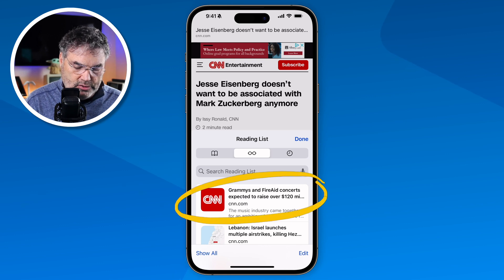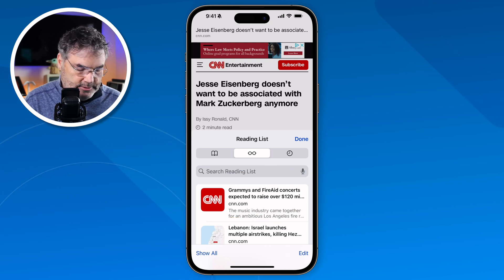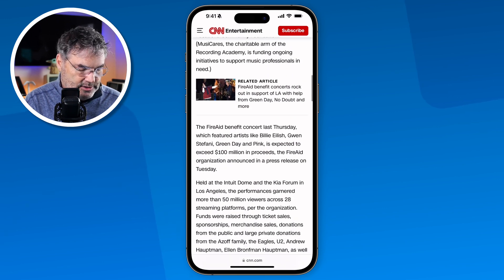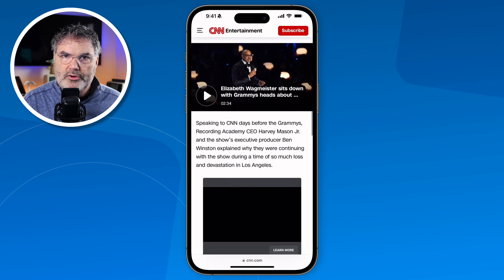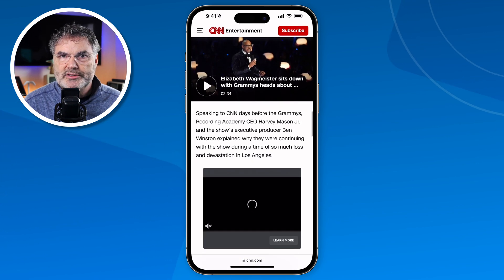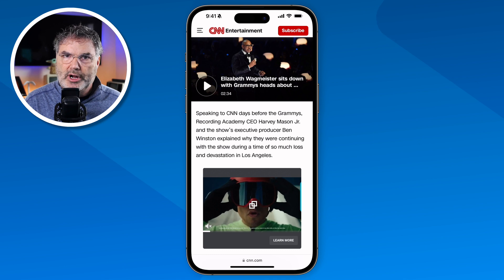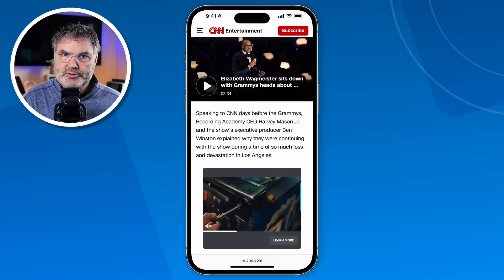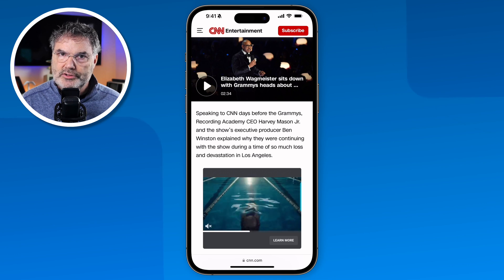Let's take a look at another feature in Safari that can help make reading articles easier: reader view. When I'm looking at an article, you can see it has ads and it's a little clunky to read. Reader view strips all of that out and makes things a lot easier to read.